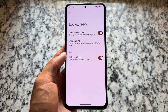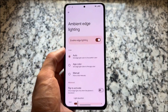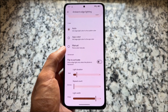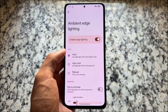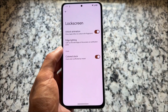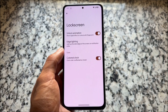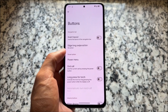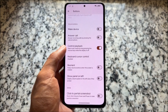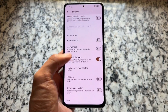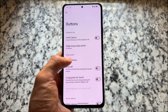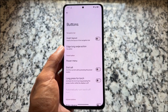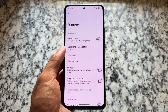For the lock screen and notification section, ambient edge lighting is one of the things available. Everything else is quite sorted — no extra customizations or extra features included. In the button section, nothing new or unique; only the control playback option is available along with some power menu options you can enable or disable. Everything else is quite simple.